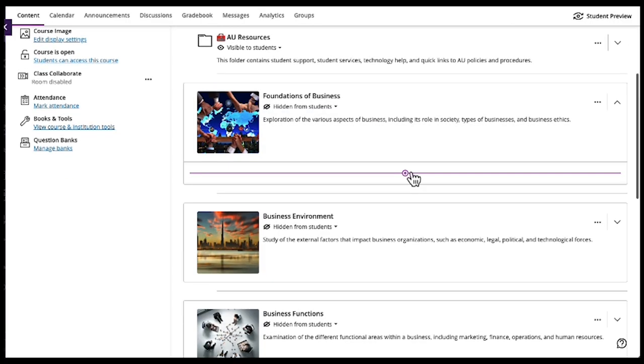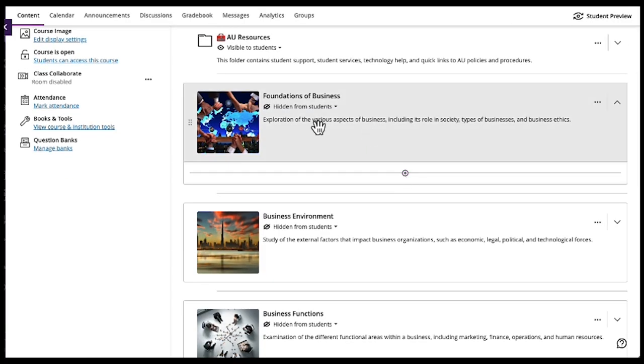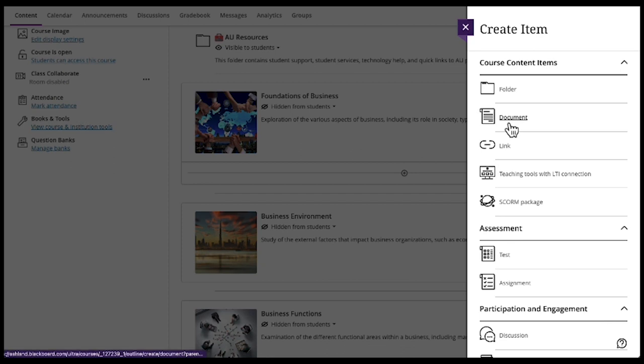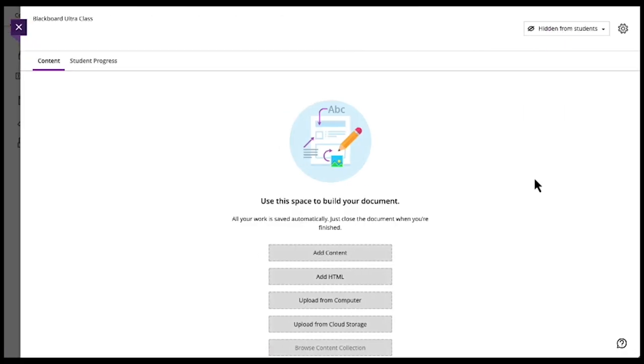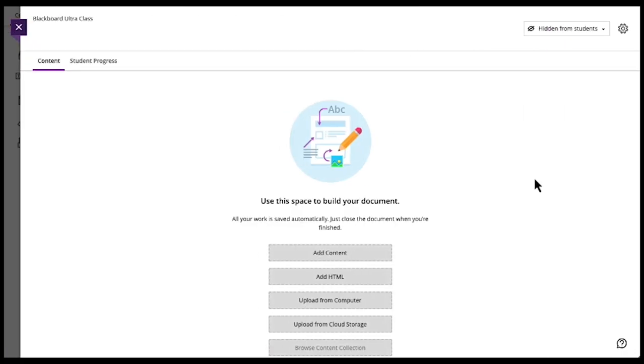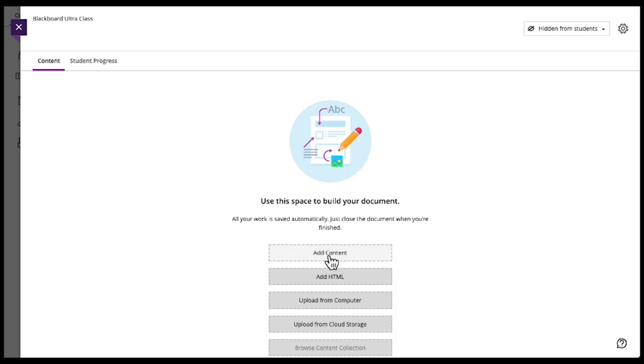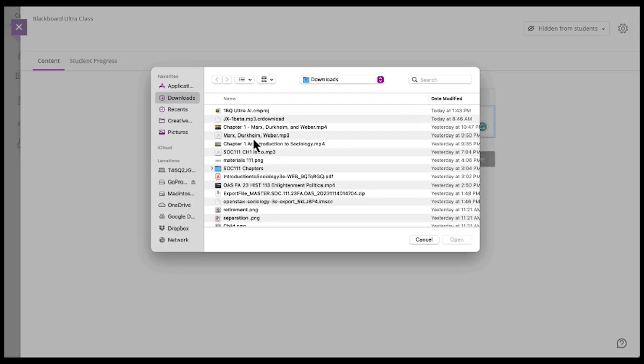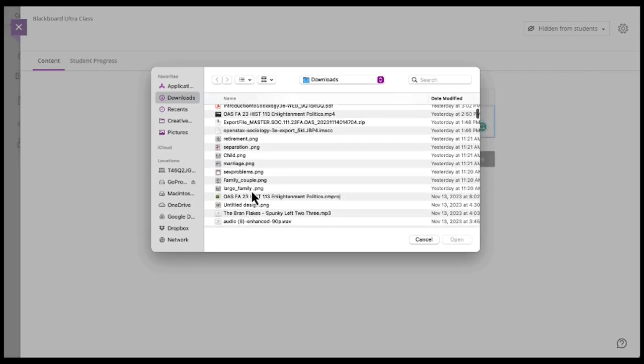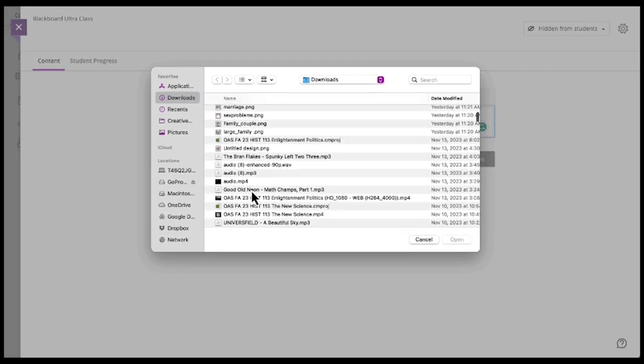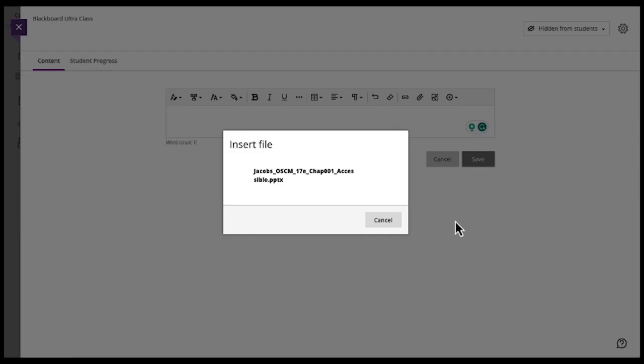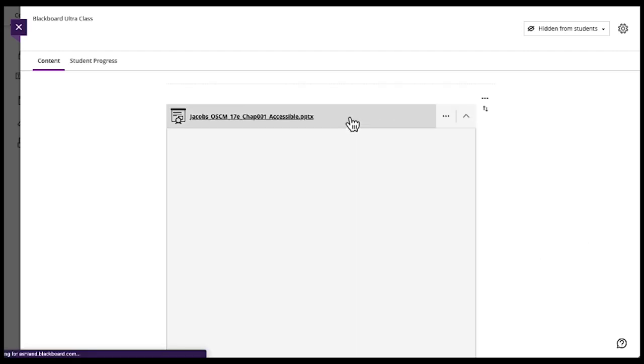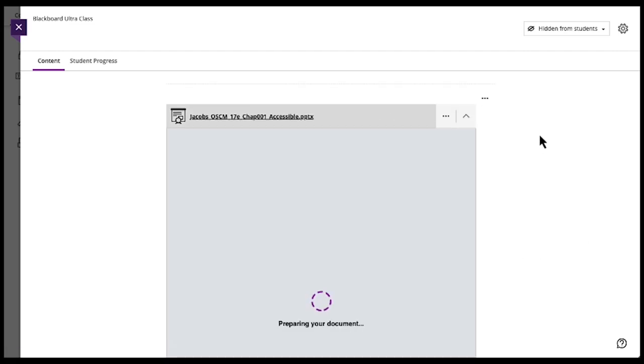Also, you can now add anything within these modules. The other really interesting thing is we can create, and say we create a document. A document is a content area. So we can add whatever we want into this document. Add content. We can add a document to the document. I'll just go to my files here. It uploads it. Save. This is a PowerPoint, so it opens it up. It's in a dropdown.